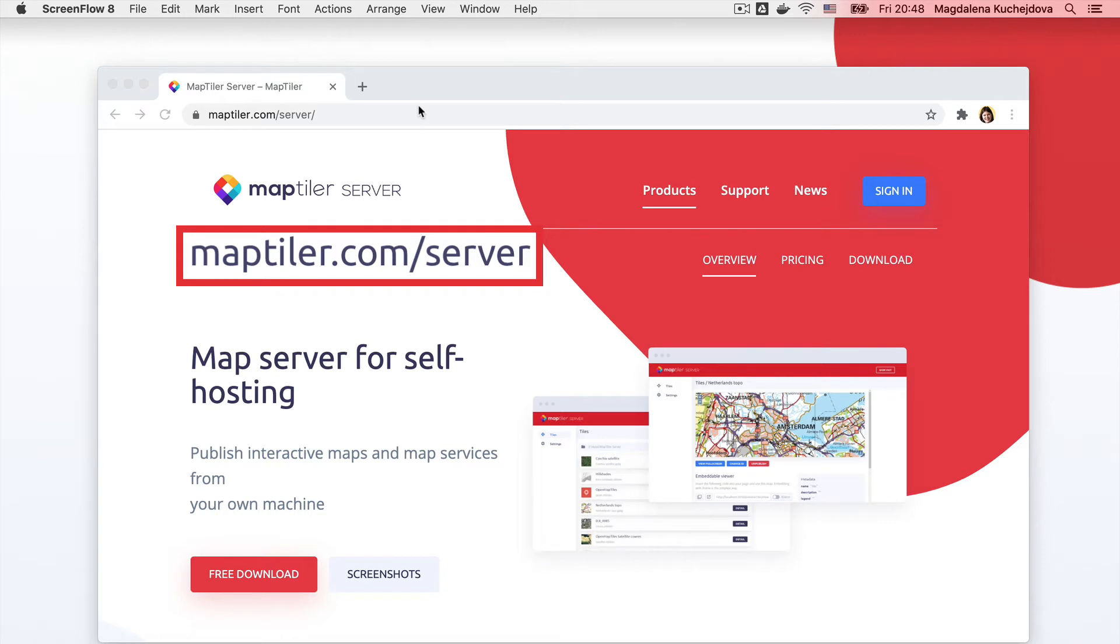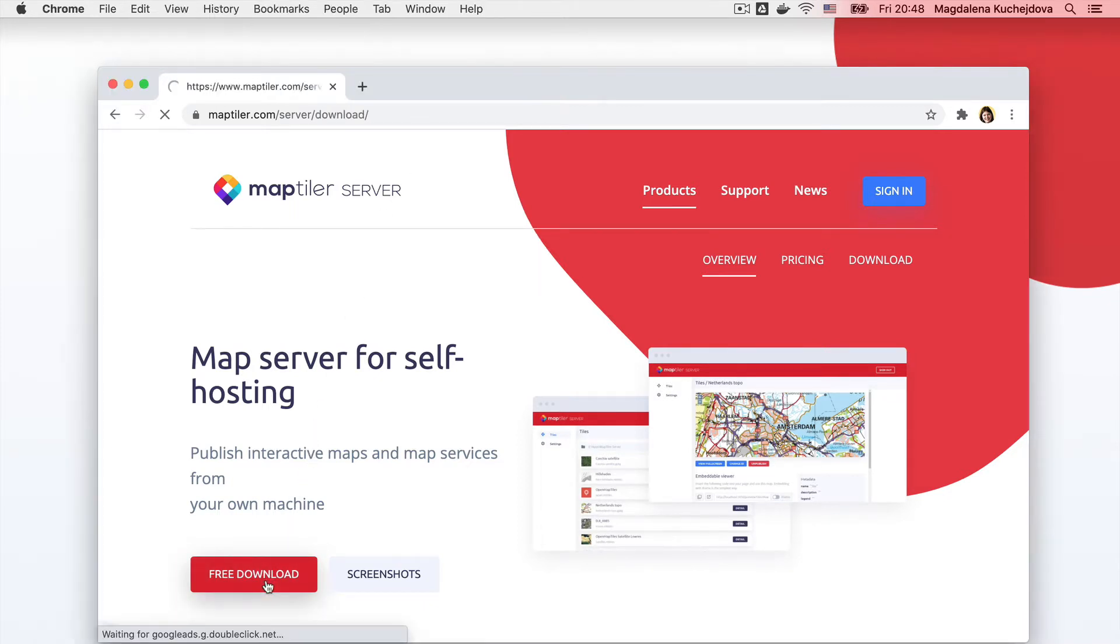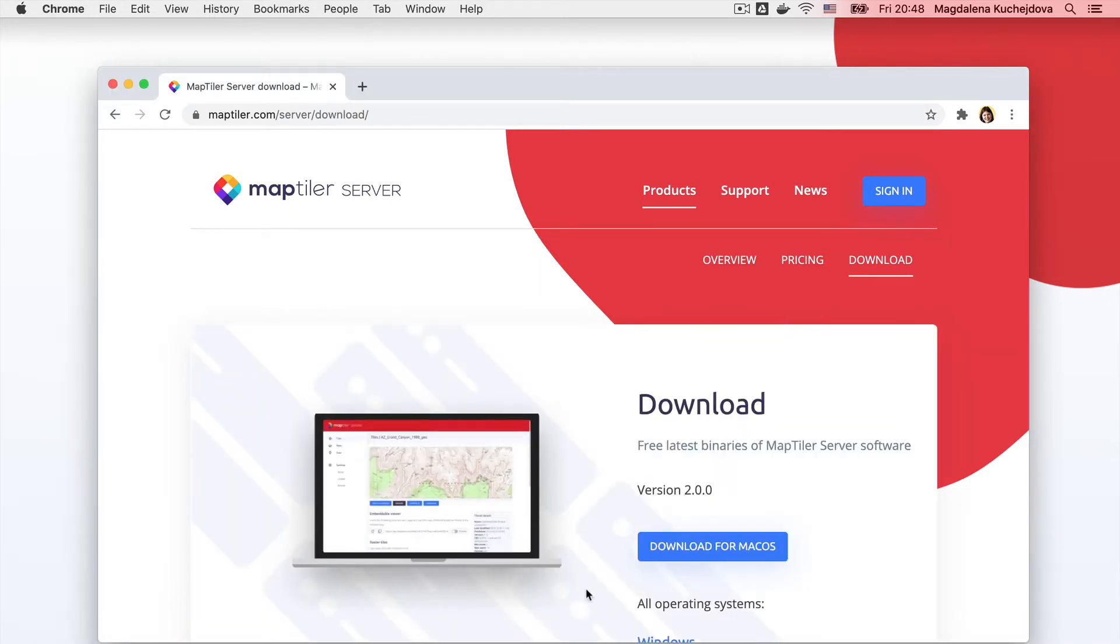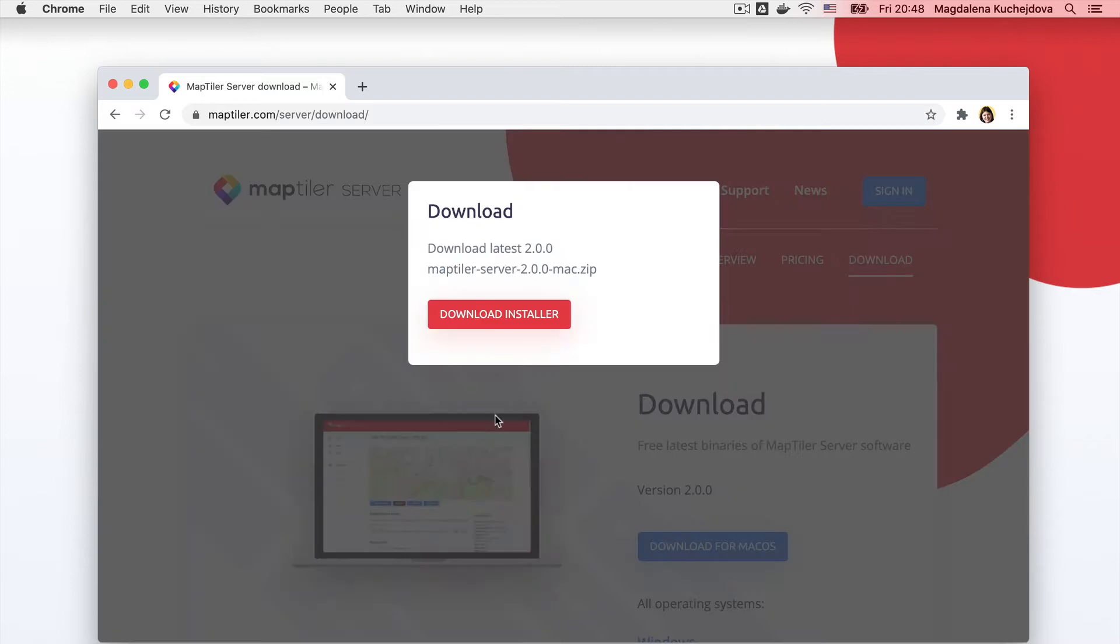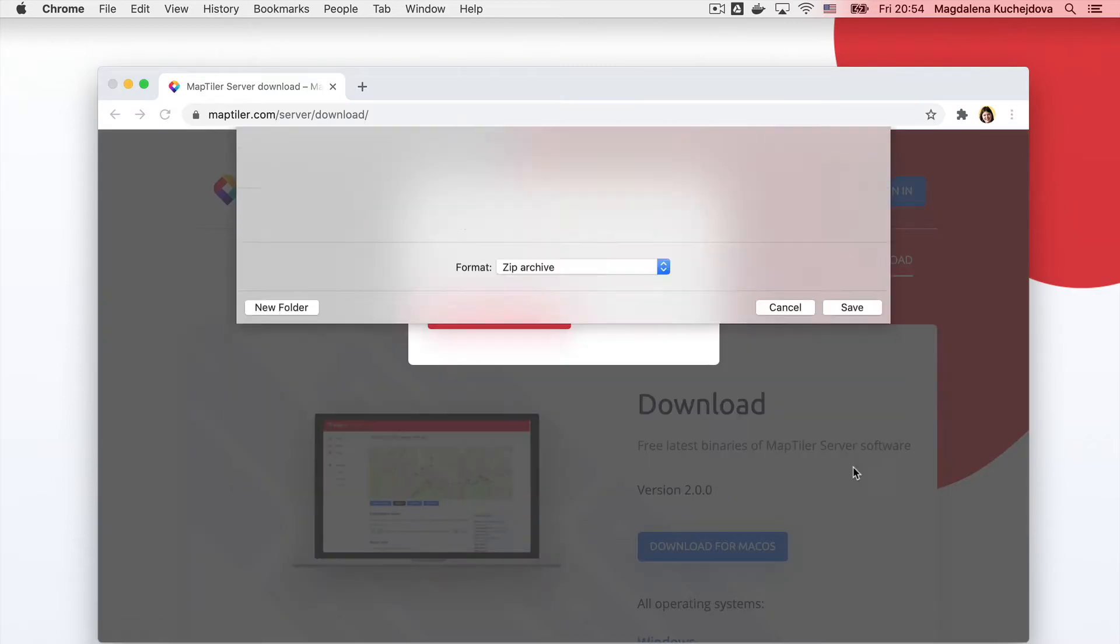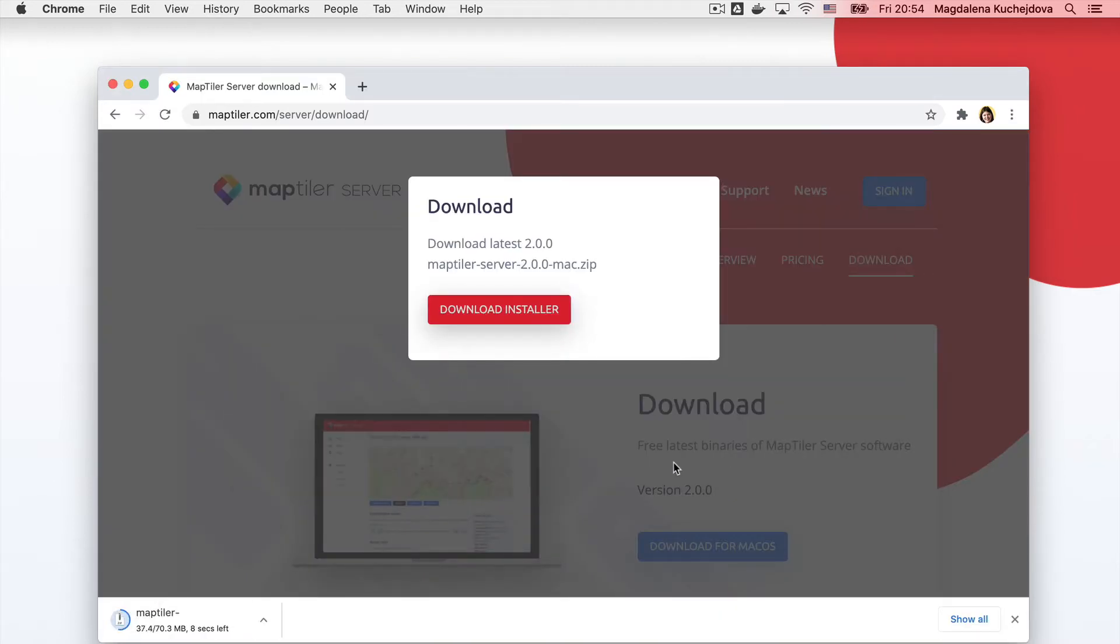First, go to maptiler.com/server or follow the link in the description. There, select the free download and choose Mac OS to download the zip file containing MapTiler Server.